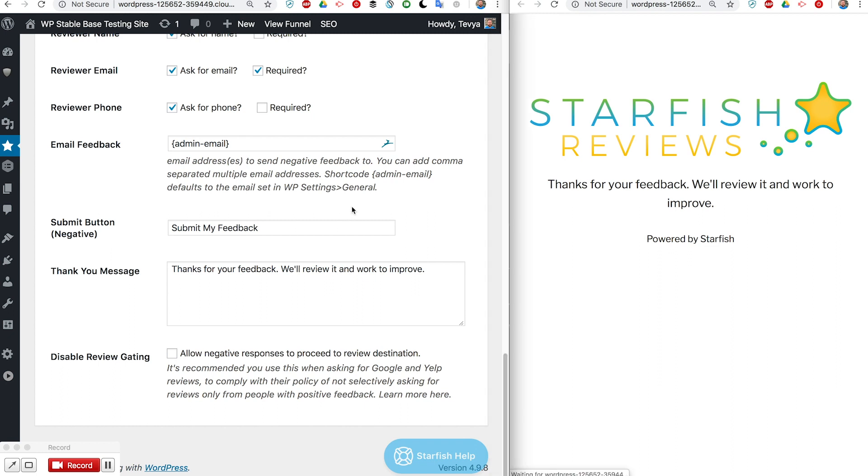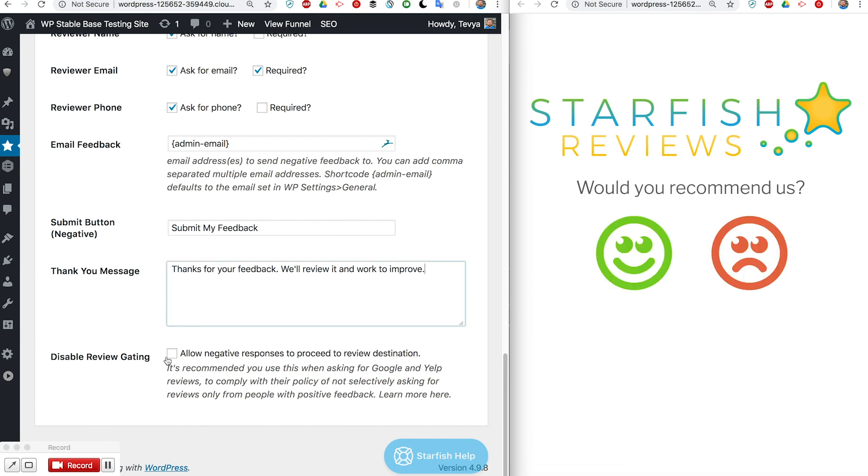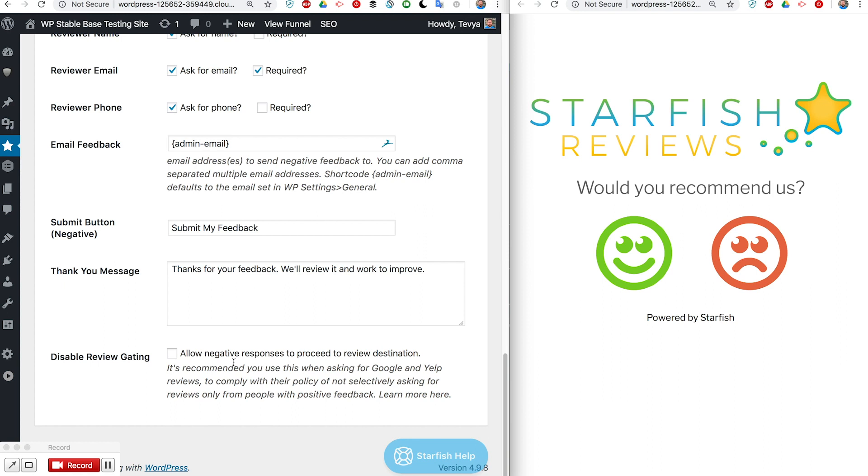I want to show you one more feature here and that is this disable review gating. Google and certain other review places say you're not allowed to discourage negative reviews or only encourage the positive reviews.